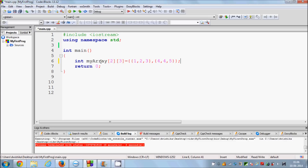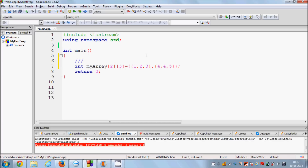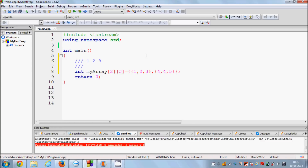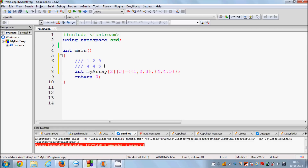This array is a two-dimensional array which contains two rows and three columns. Logically you can think of it like a grid — it has two rows and three columns. In your mind you can map this array like a coordinate grid.